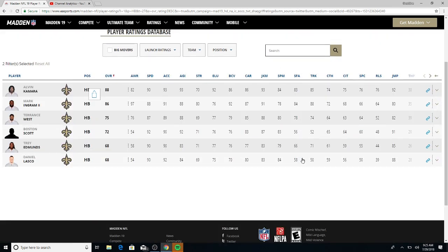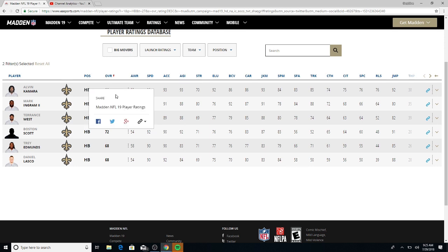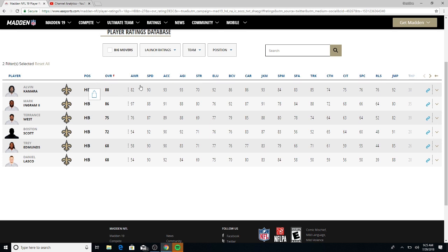Alvin Kamara, 88 overall, played crazy last year him and Mark Ingram. We'll get to him in a second. Losing this guy to 92.